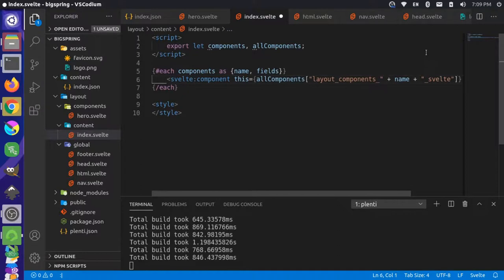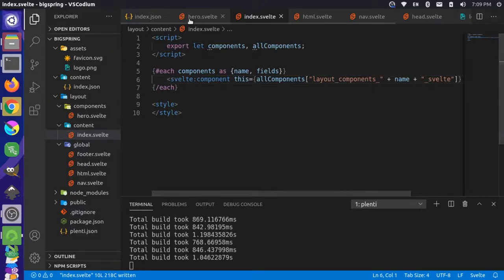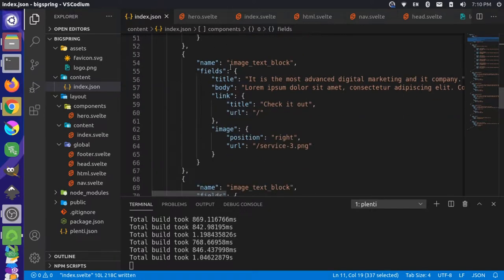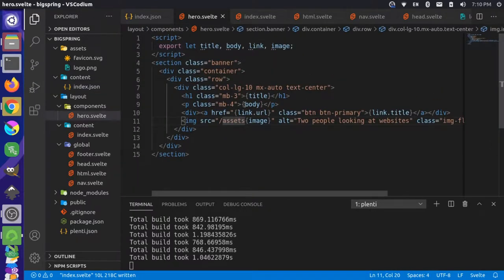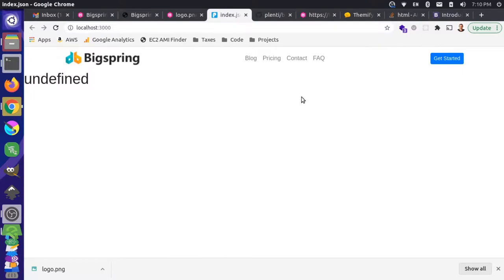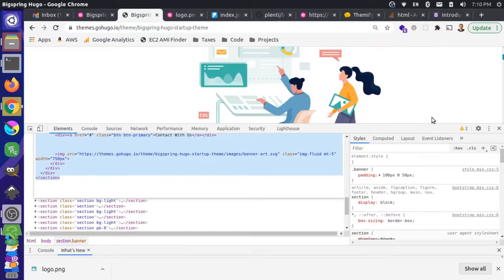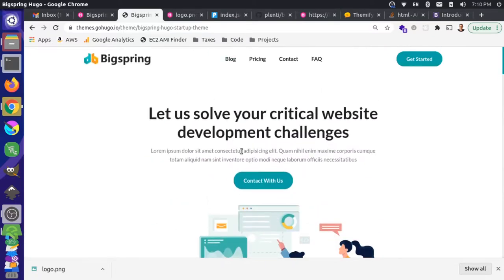It might give some errors because we're referencing components that don't exist yet — the data source names the grid component, image text block, etc., but we only have the hero component right now. Let's take a look at the website. Reloading — okay, we're seeing something: the title, the body, a link, and a placeholder for the image, which isn't there yet. It's getting close. The spacing is a little weird since we got rid of some markup and classes, but we'll fix that at the end.